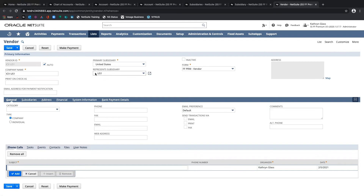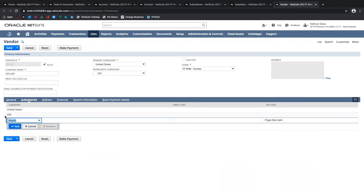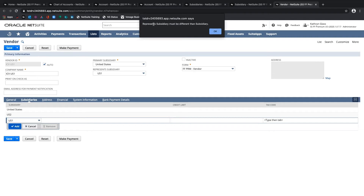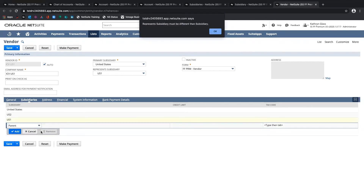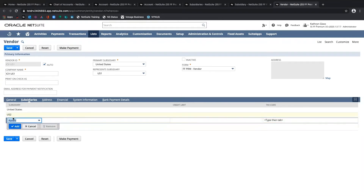I've made sure this is representing the US-1 subsidiary. If I go to the Subsidiary sub-tab, I can see the primary subsidiary denoted there, and I can also select the other subsidiary with which this intercompany vendor should be transacting, which would be US-2. If I try to select US-1 and click Add, I'll get an error specifying that the represents subsidiary must be different from any subsidiary relationship flagged here — so you cannot specify the represents subsidiary as a subsidiary relationship or as a primary subsidiary.